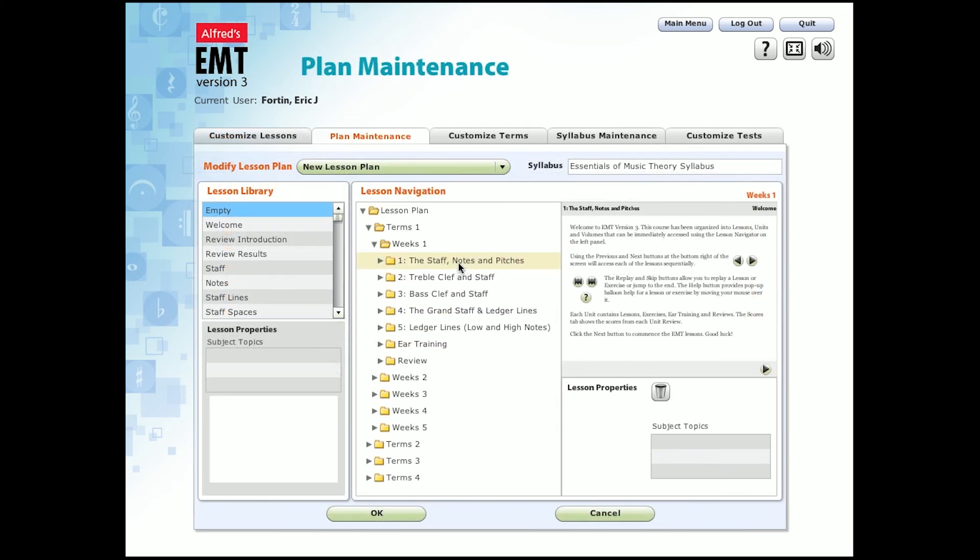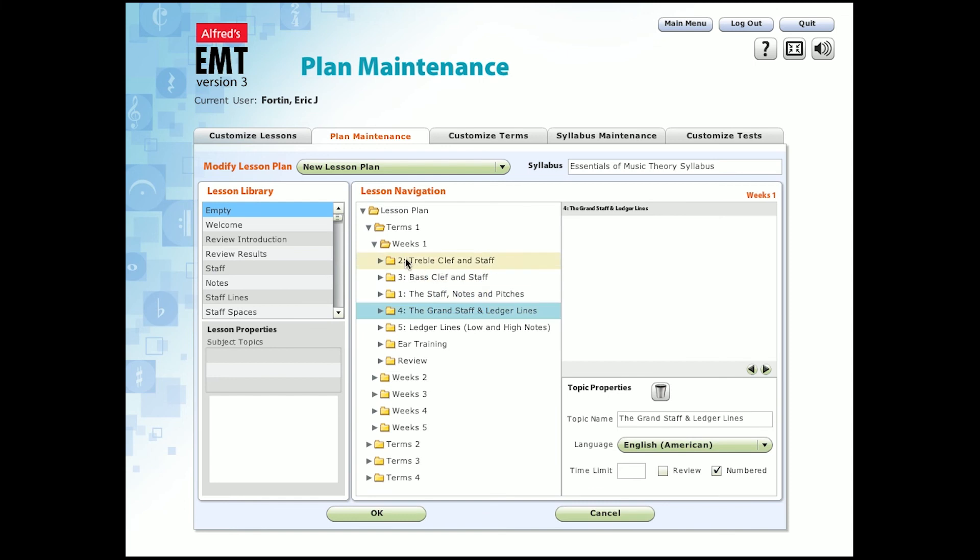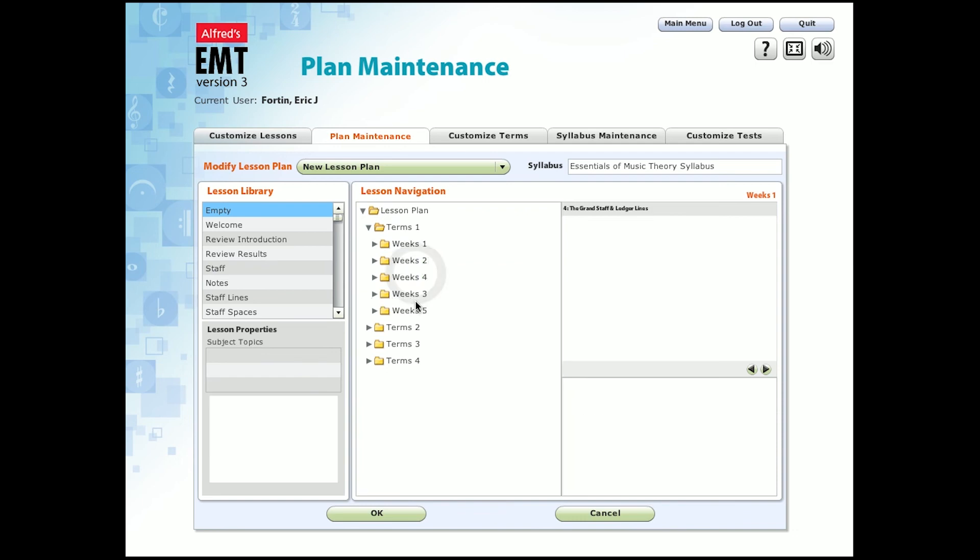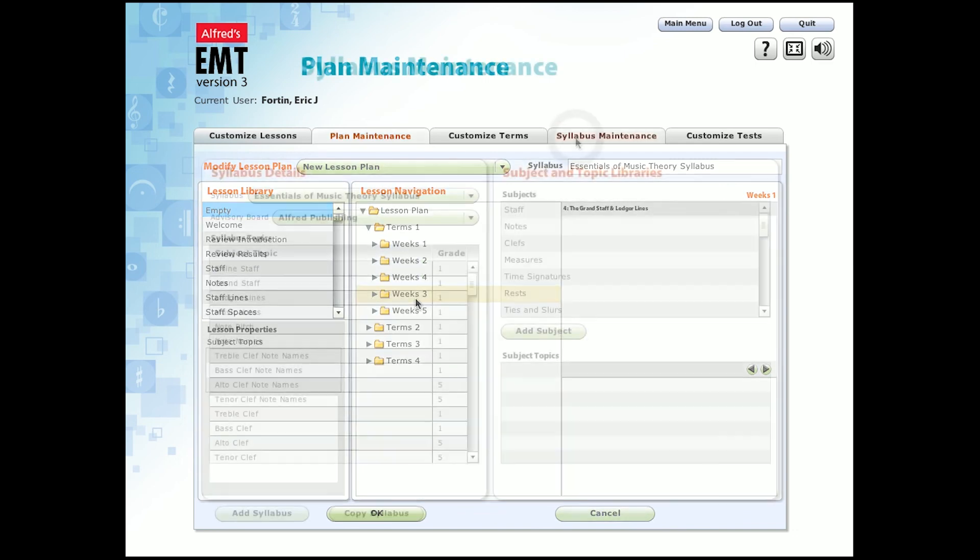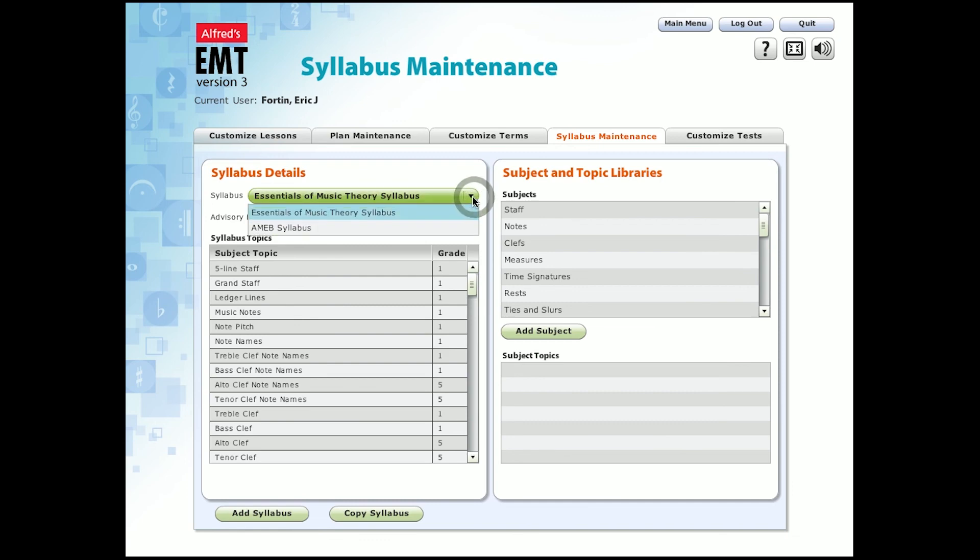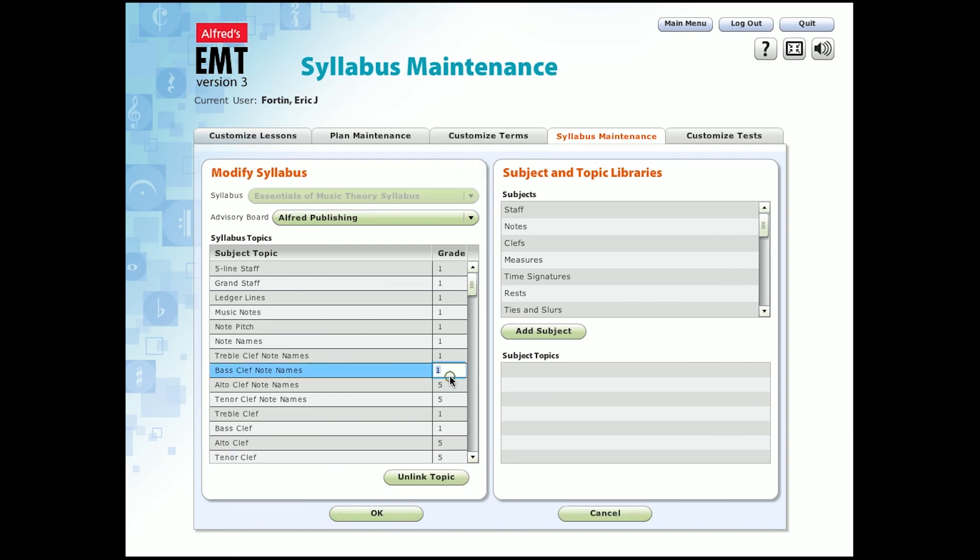Going back to the plan maintenance screen, you can take the lessons that already exist and move them around to your liking. You can also add or delete lessons as necessary, essentially customizing your entire lesson plan. On a broader scale, you can design your syllabus based on the standards we have provided, such as the Essentials of Music Theory syllabus or the Australian Music Examination Board. You can add or copy a syllabus, and you can even control the grade limit for each topic and all the topics that are included.